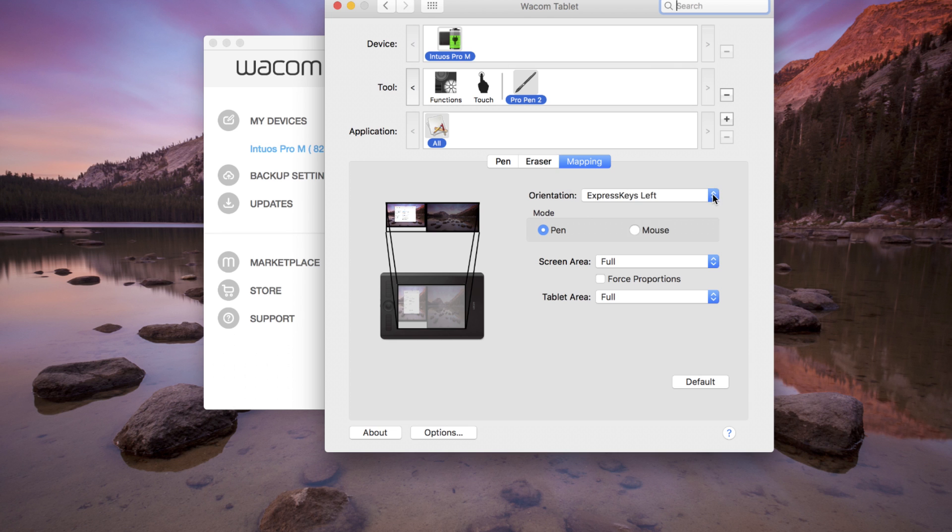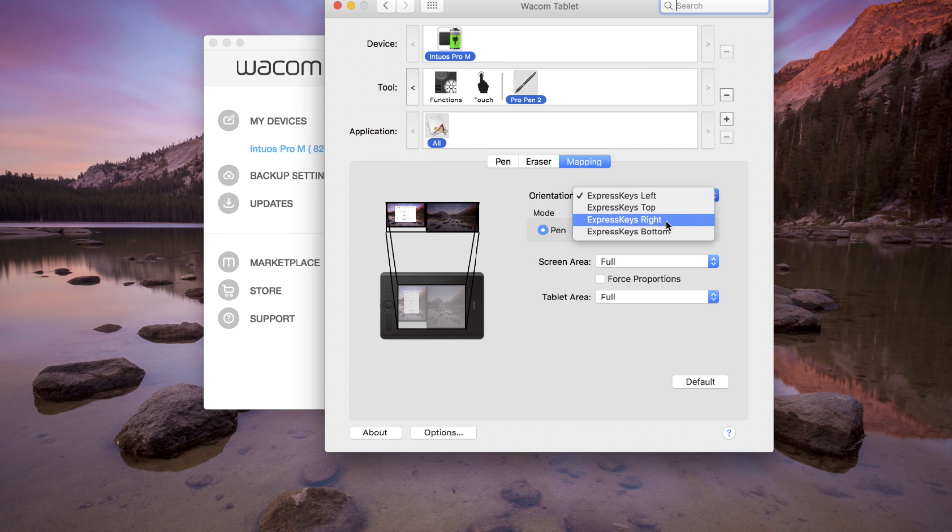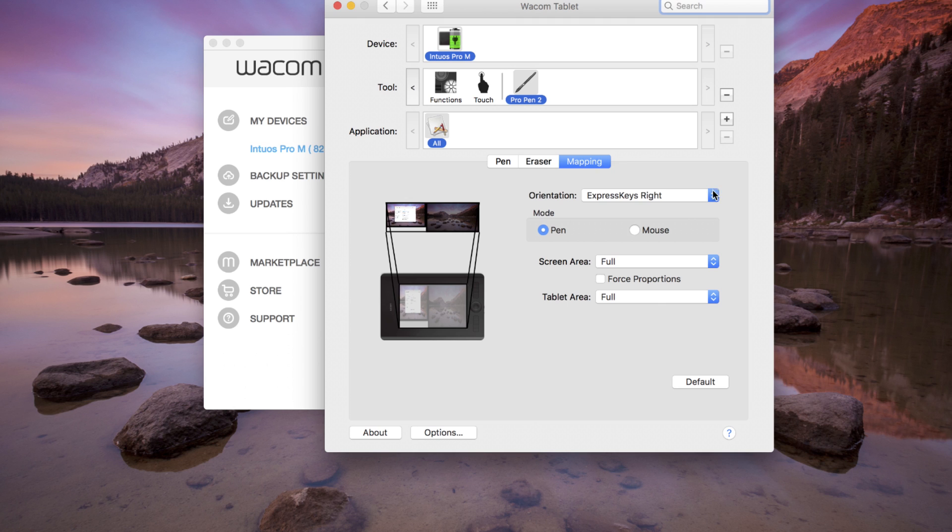Choose the appropriate orientation. Express keys left for right-handed use. Express keys right for left-handed use.